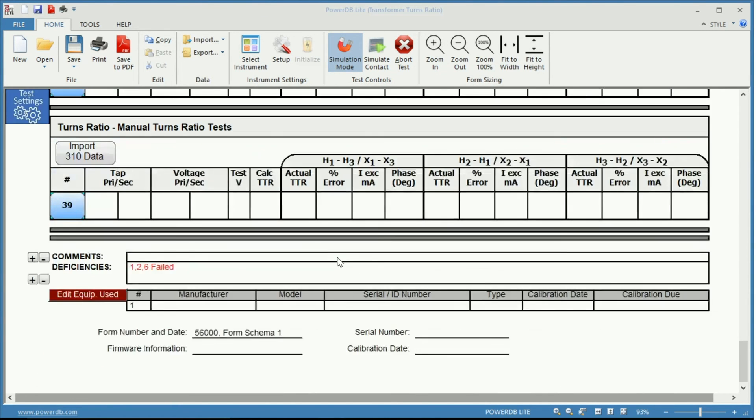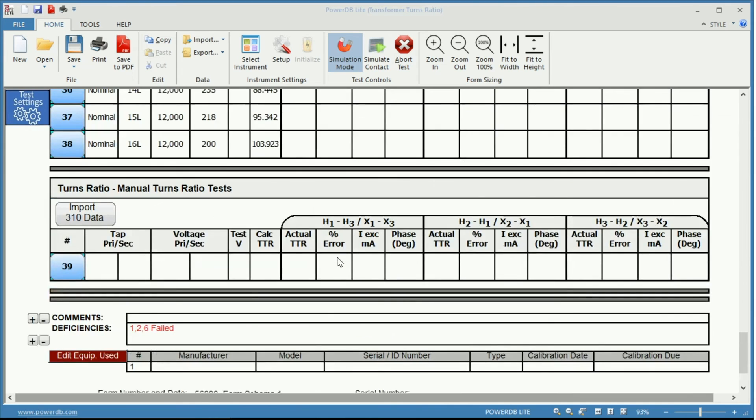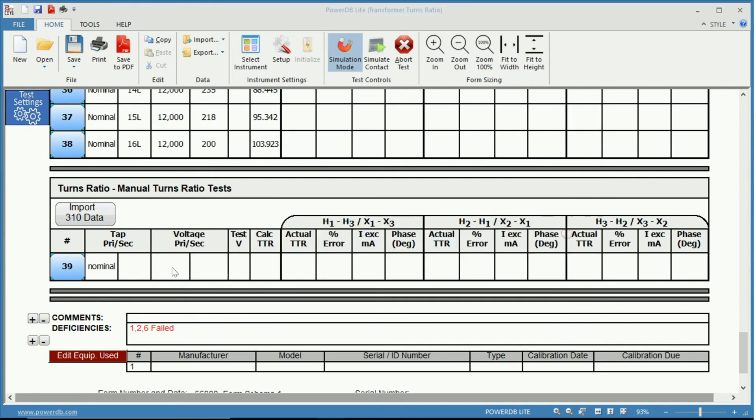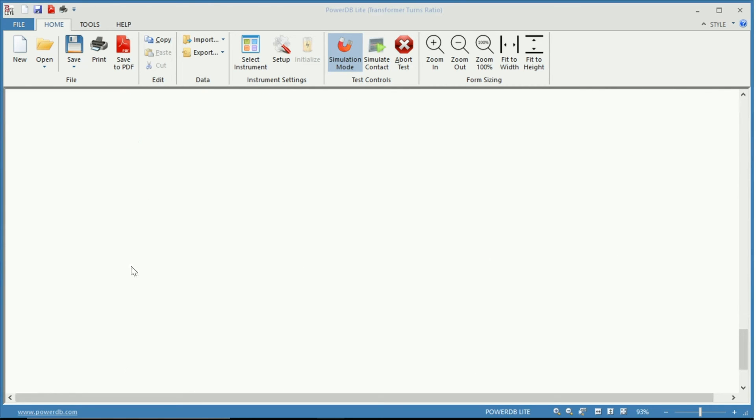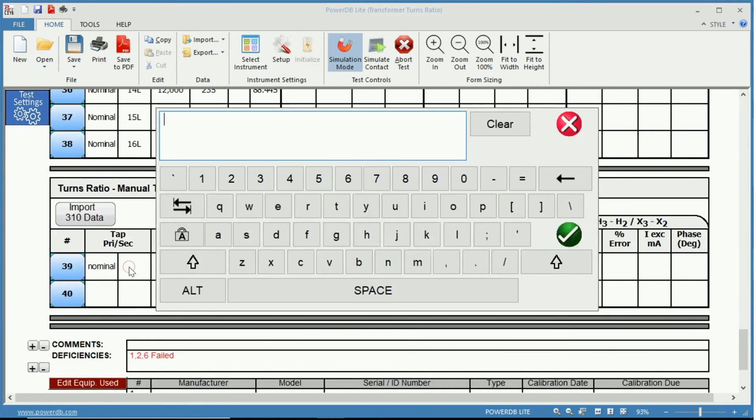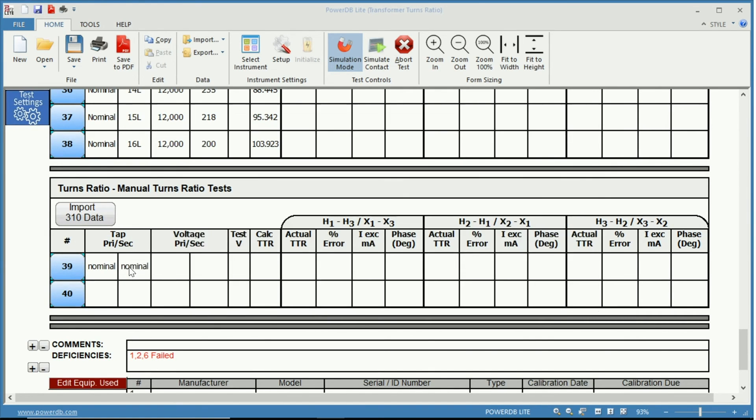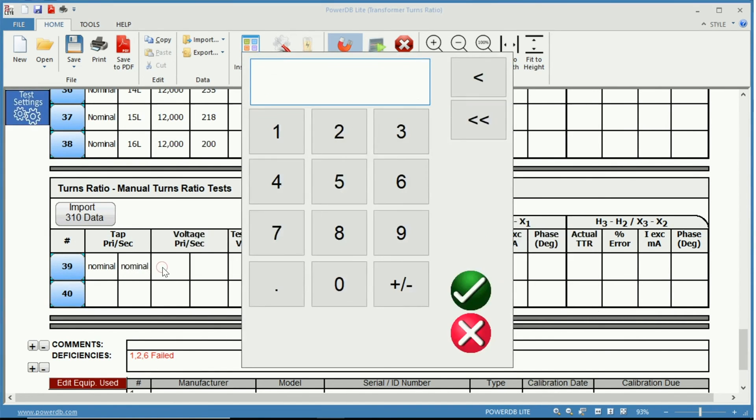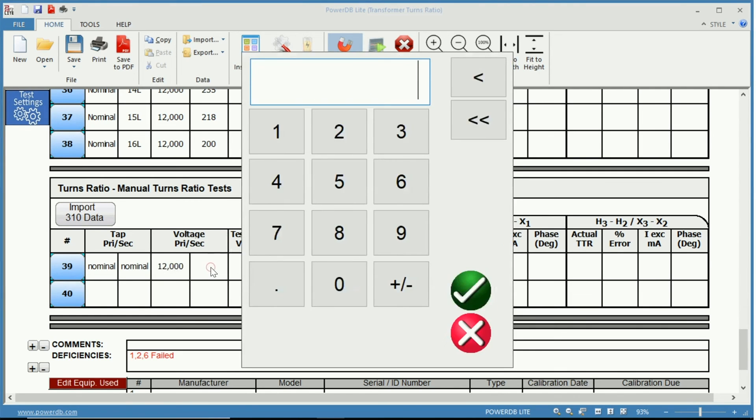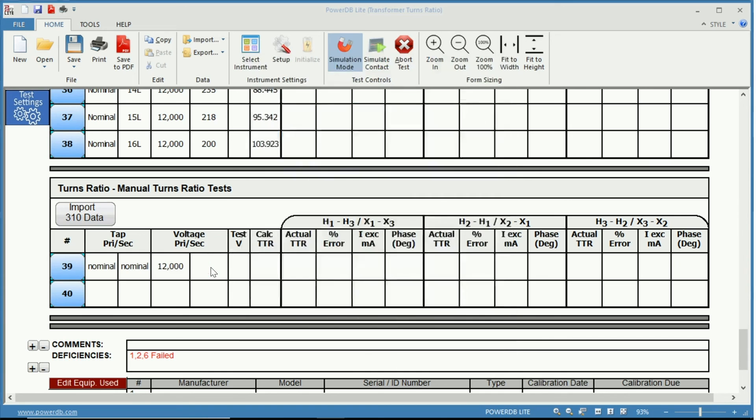Finally, you have your manual turns ratio test. Here you can import what tap you are on. So nominal for instance to keep it easy. And nominal here as well. You select those voltages which in this case would be 12 kV and 480 volts.